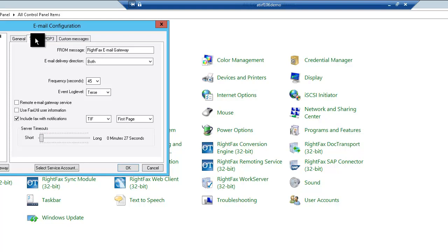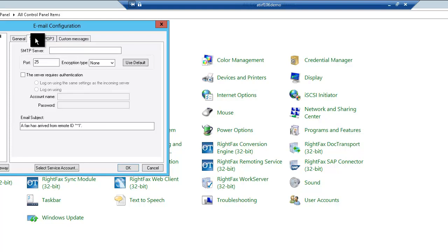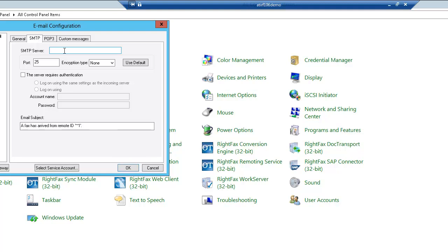On the SMTP tab, we can enter the SMTP server name. In other words, email.company.com, or we can use the IP address for the SMTP server. By default, SMTP uses port 25.